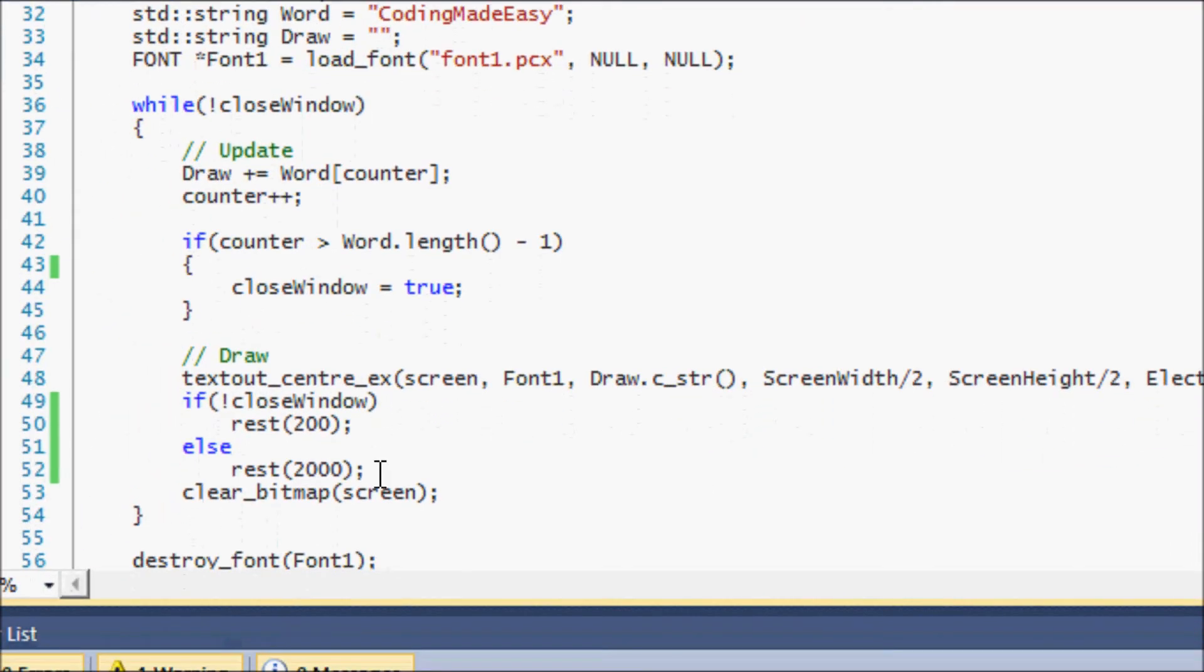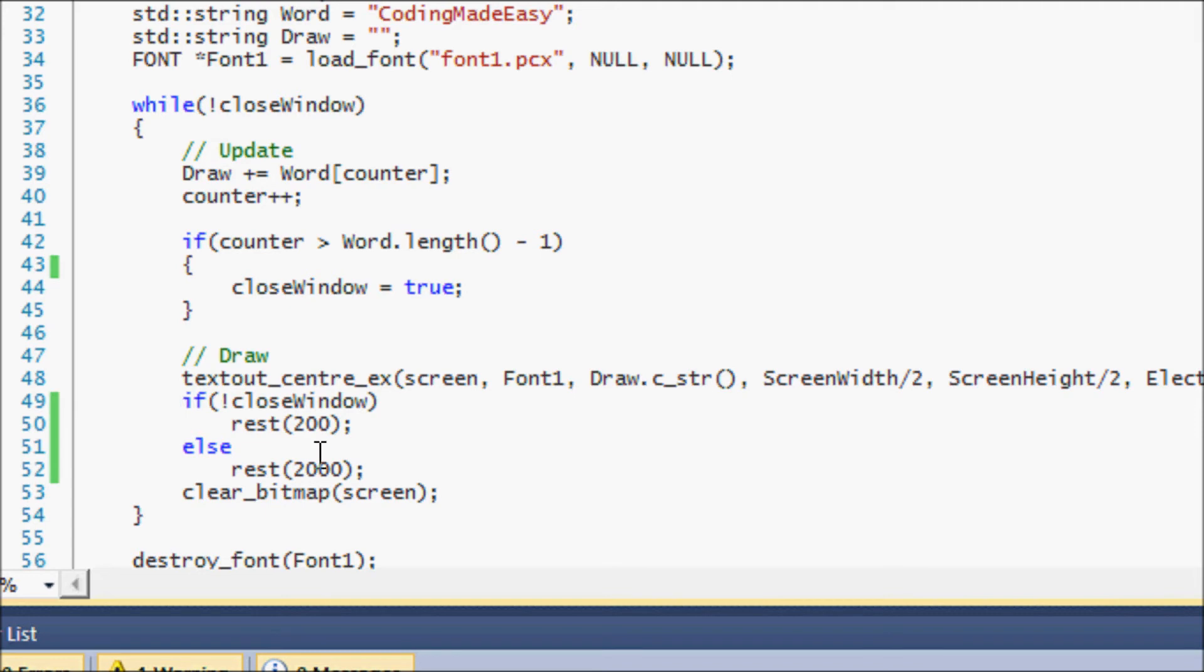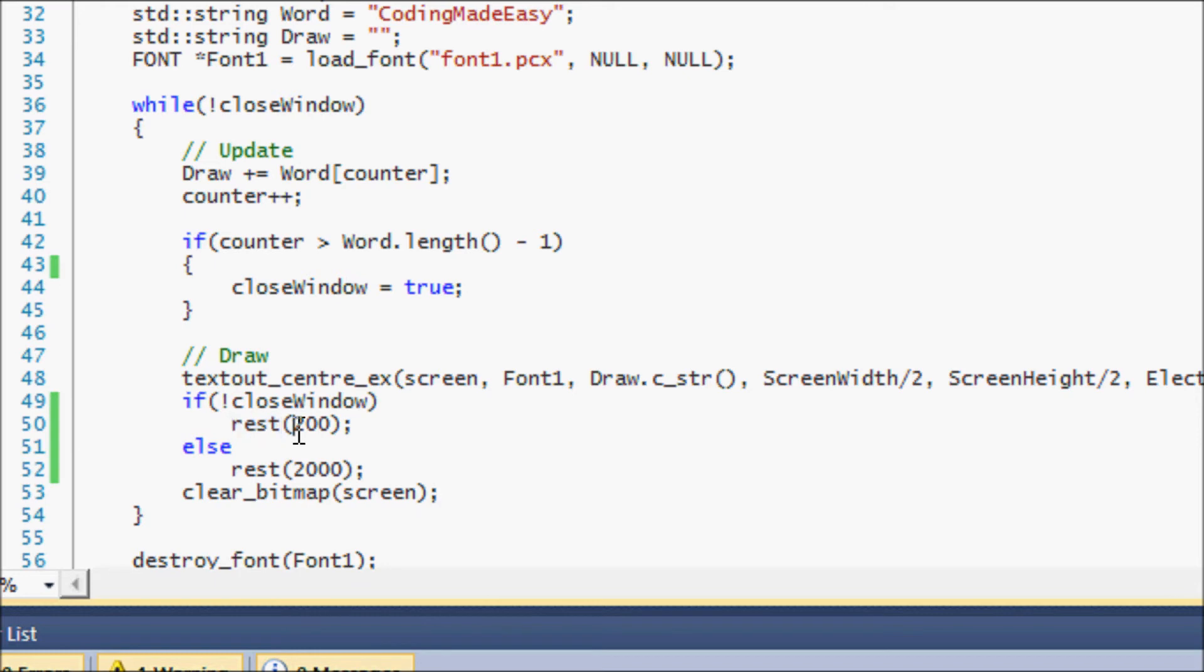We have some new things down here. I'm saying if the window is not closed, so if it's supposed to be running, then we set rest to 200. If the window is to be closed, we set rest to 2000. Now you might be wondering what is rest. Well, rest basically pauses the program for the amount of milliseconds that you post over here. You're going to be using rest a lot.